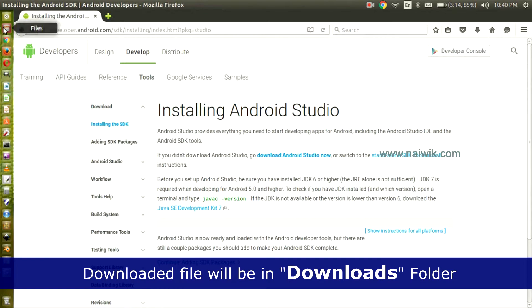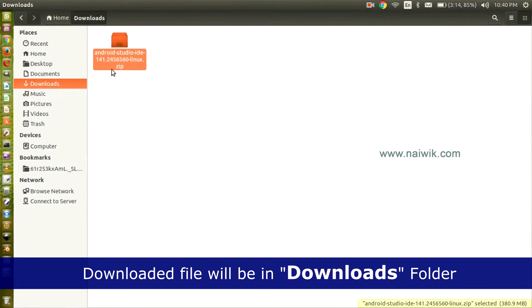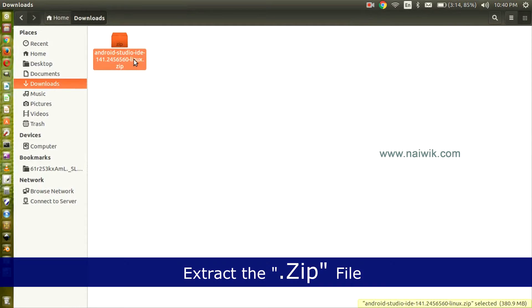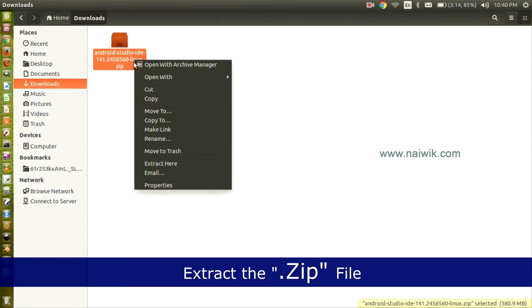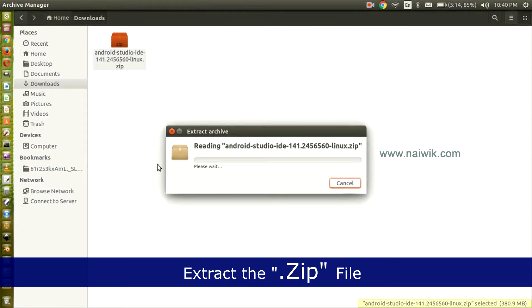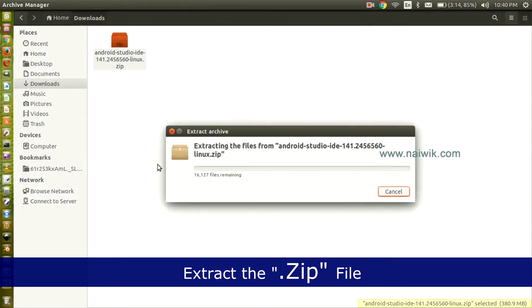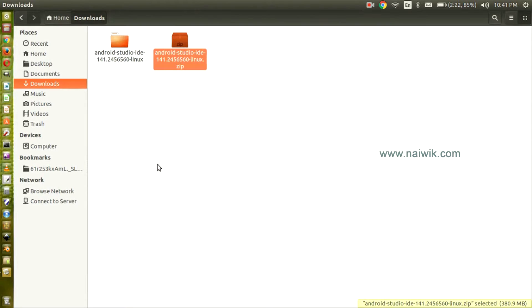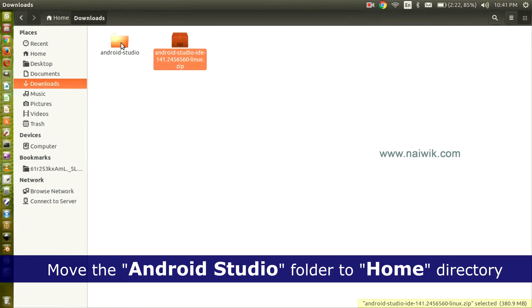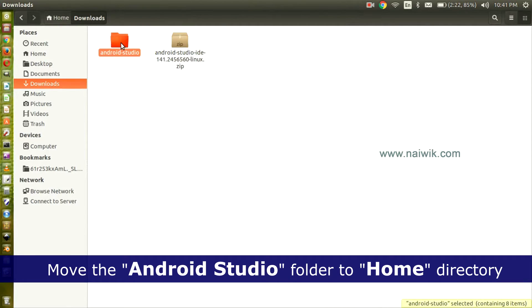Here is the folder. It is a zip file. Now let's extract this file. Right-click on this file and click Extract Here. Now the file has been extracted. Here is the folder.